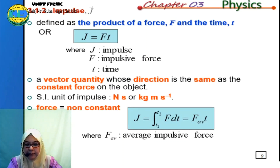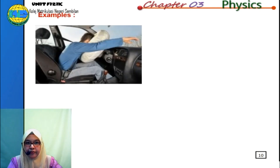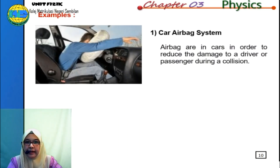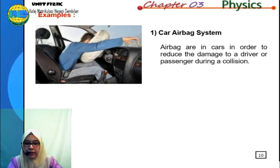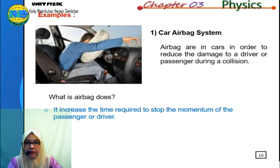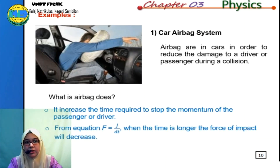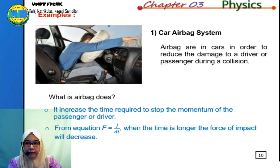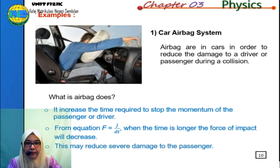Let's look at some examples of impulse in everyday life. A common example is the car airbag system. Airbags are in cars to reduce damage to a driver or passenger during a collision. The airbag increases the time required to stop the momentum of the passenger. From the equation F equal to J over dt, when the time interval is longer, the force of impact decreases, which may reduce severe damage to the passenger.